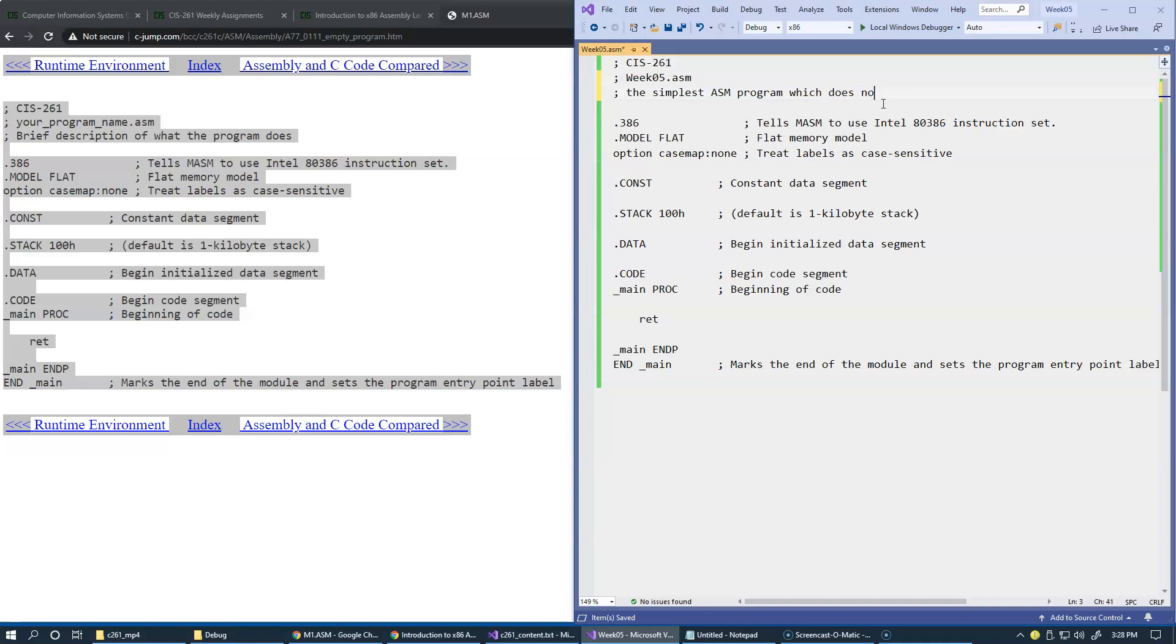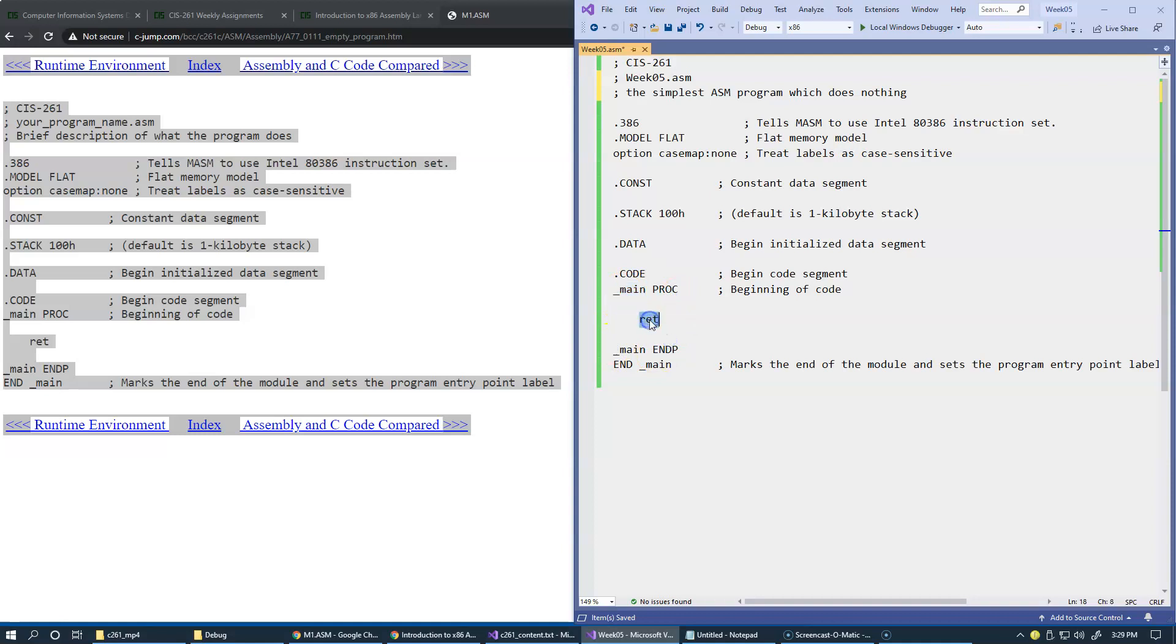It does nothing. This is the main procedure. And this is how it looks like inside this asm file. It has only one instruction, which is a return statement, the return instruction that returns back to the caller, which is our operating system.